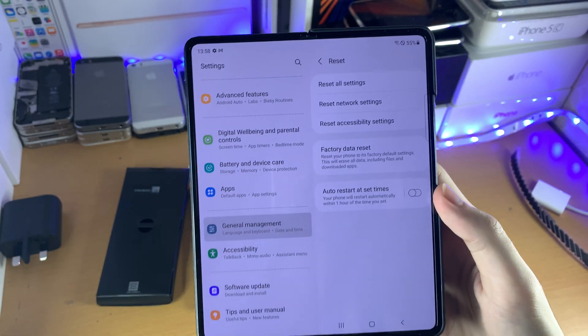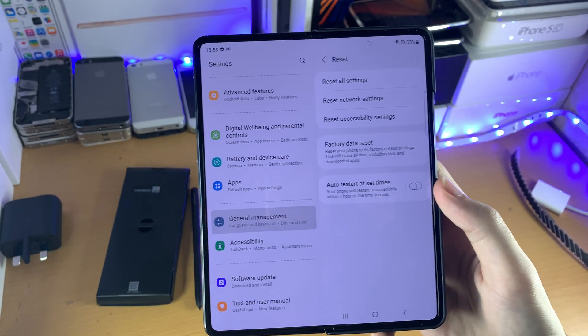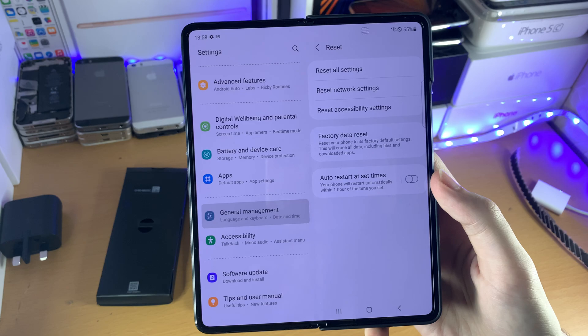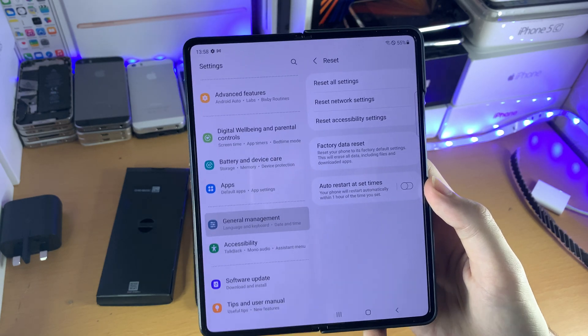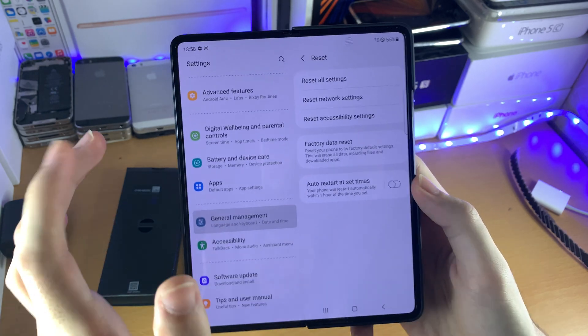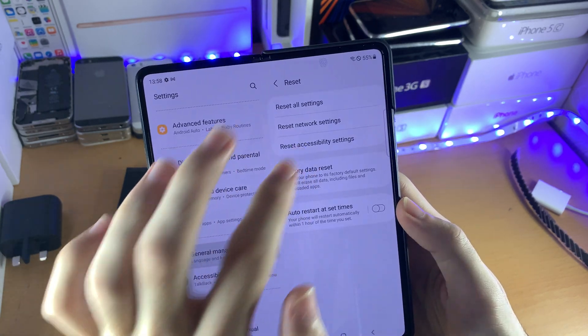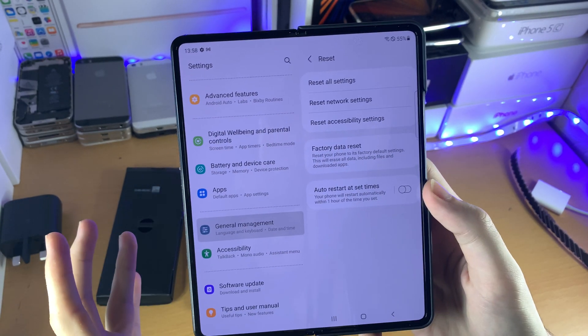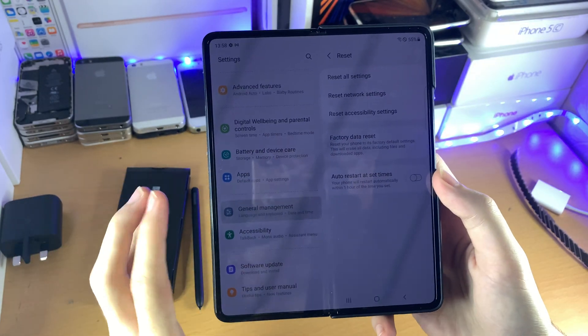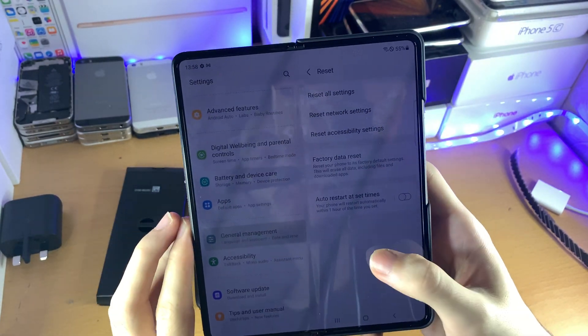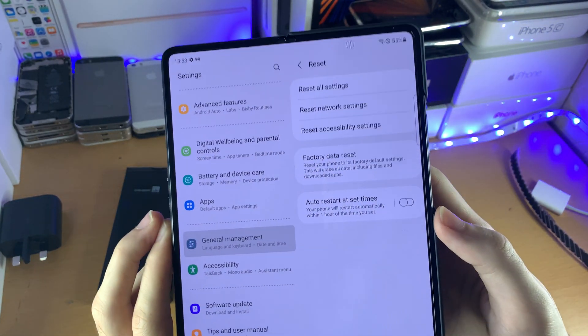Reset Network Settings will essentially forget all of the devices you are connected to — your Wi-Fi and your Bluetooth. Reset Accessibility Settings, that's kind of self-explanatory — it resets the accessibility settings.